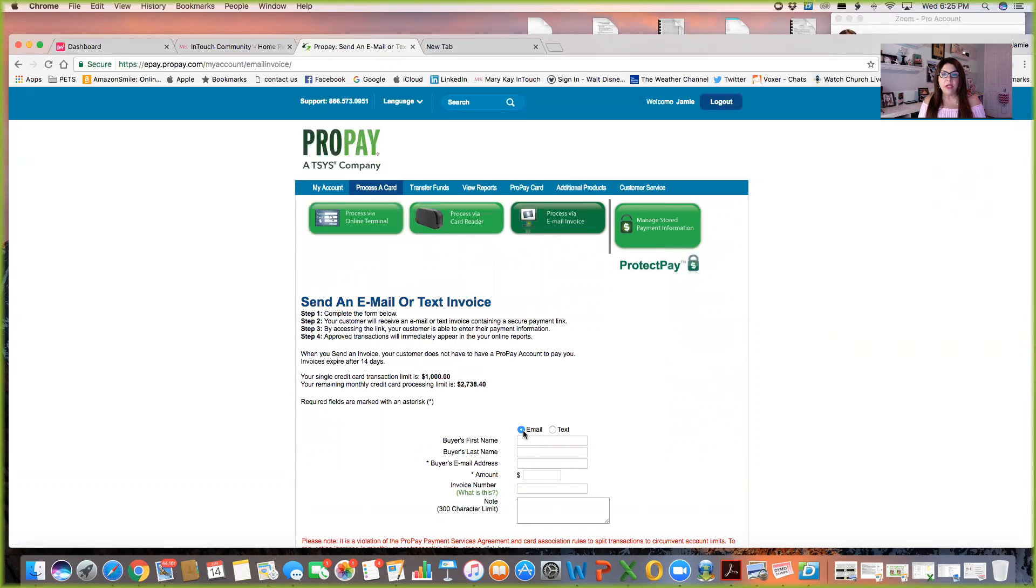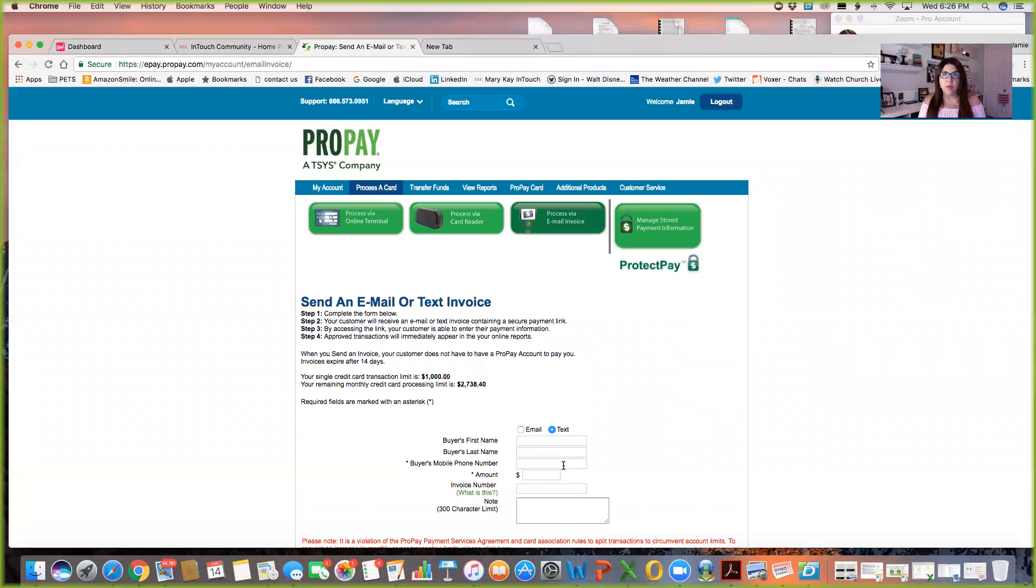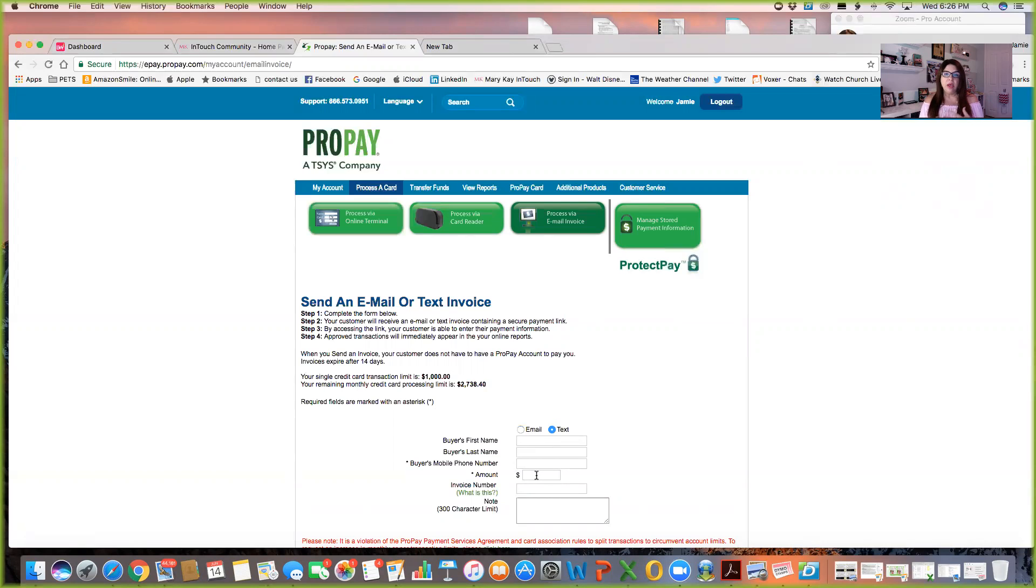So you just select here either email or text. You write their first name, their last name, their email if you're doing it via email and if you're doing it via text, it'll say their mobile phone number here and then the amount. And of course, the amount that you're charging them is whatever the total amount is with tax and if you're charging shipping or not, or if you gave them a discount.